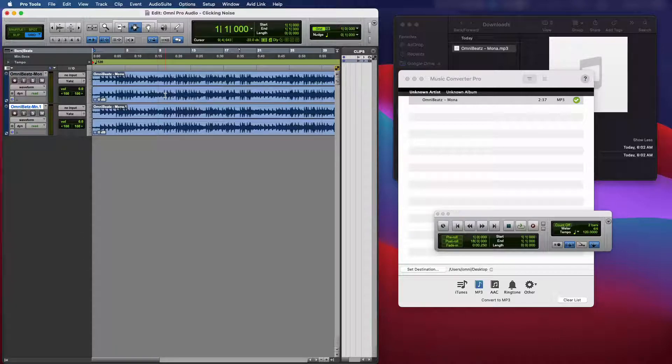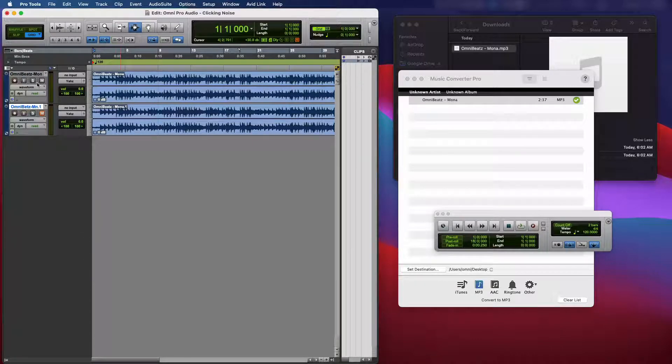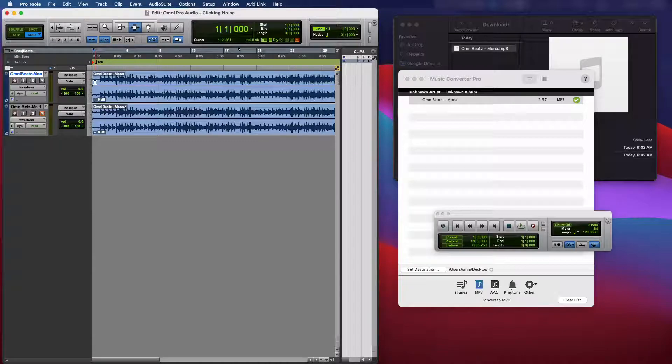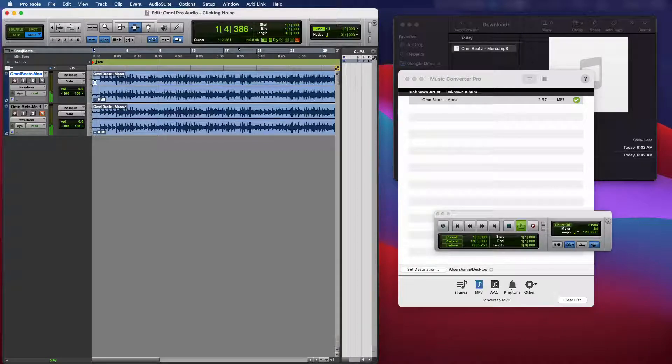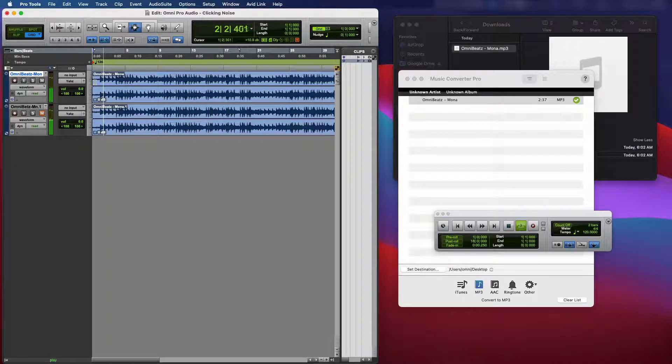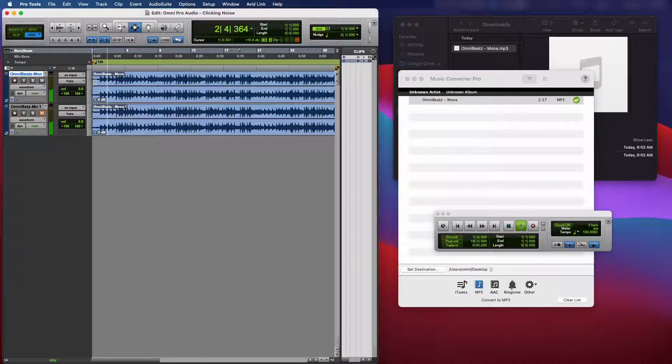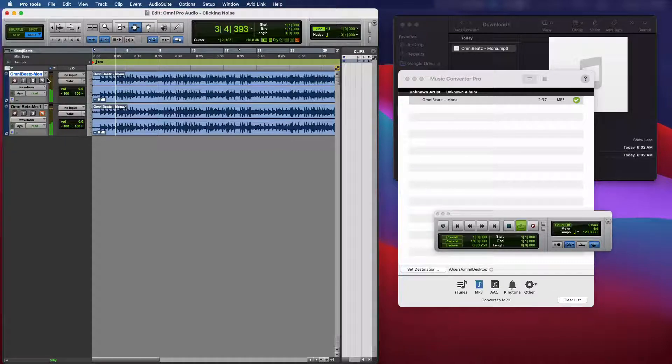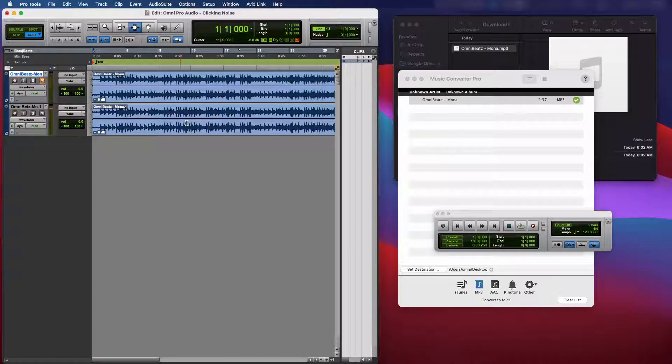Alright. So now we got both files in the session. Let's go ahead and play the original one first. Clicks and Pops. Let's go ahead and play the new one.